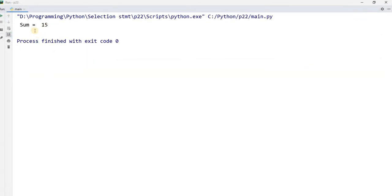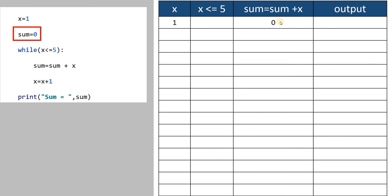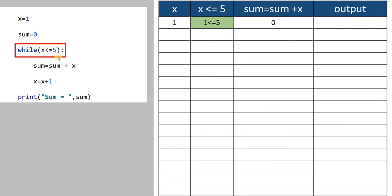Sum equal to 15 — it shows me the value of sum equal to 15. I want to explain the execution of the program. First, x equal to 1 is stored into the variable x. Next, sum equal to 0. While x less than or equal to 5, this is the condition — it will check whether this condition is true or false.